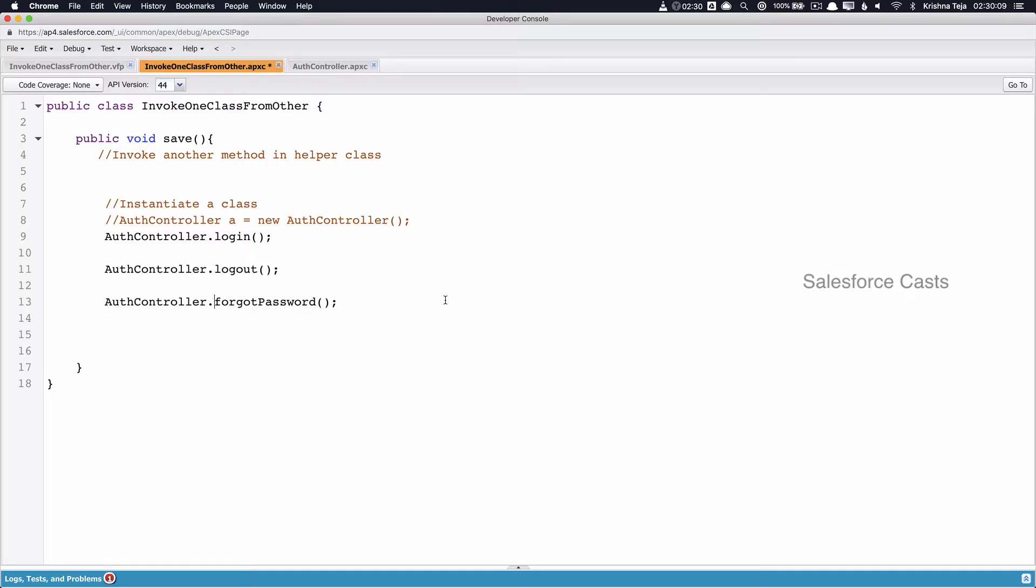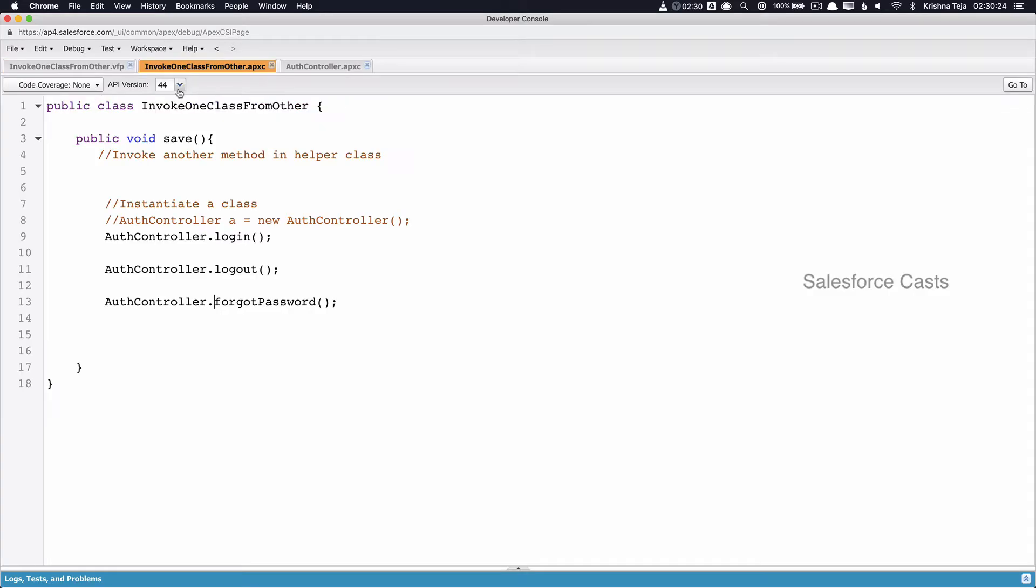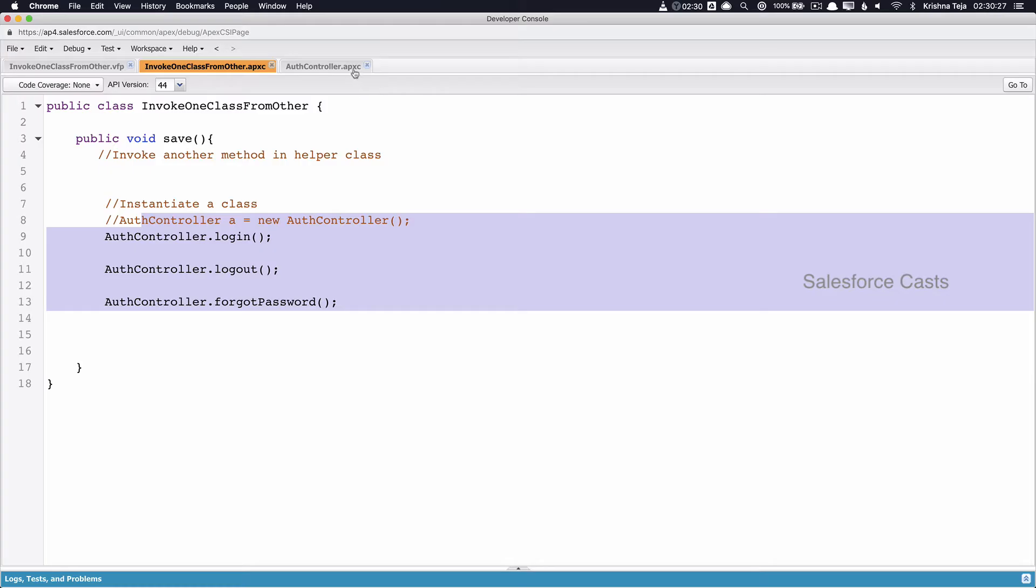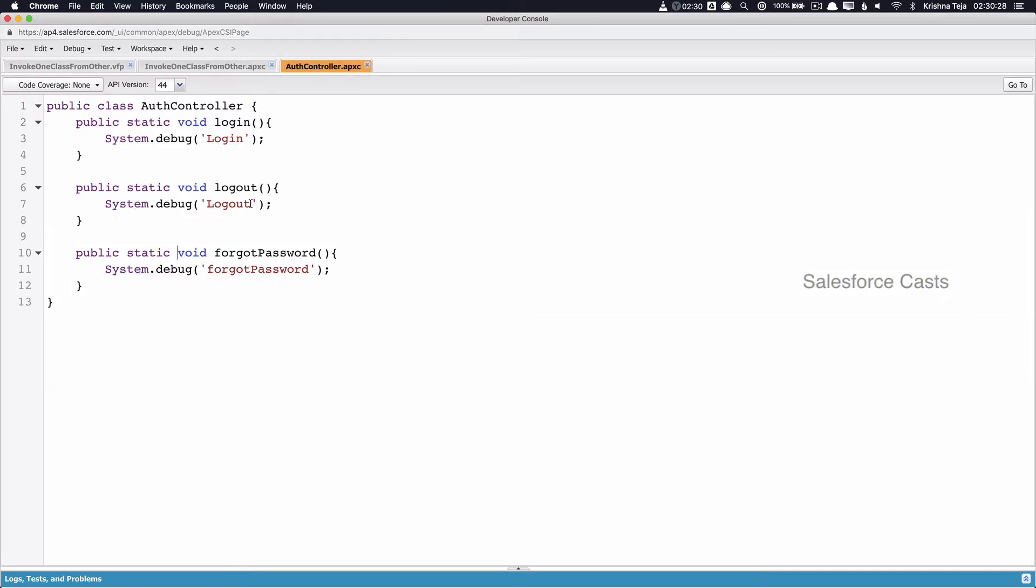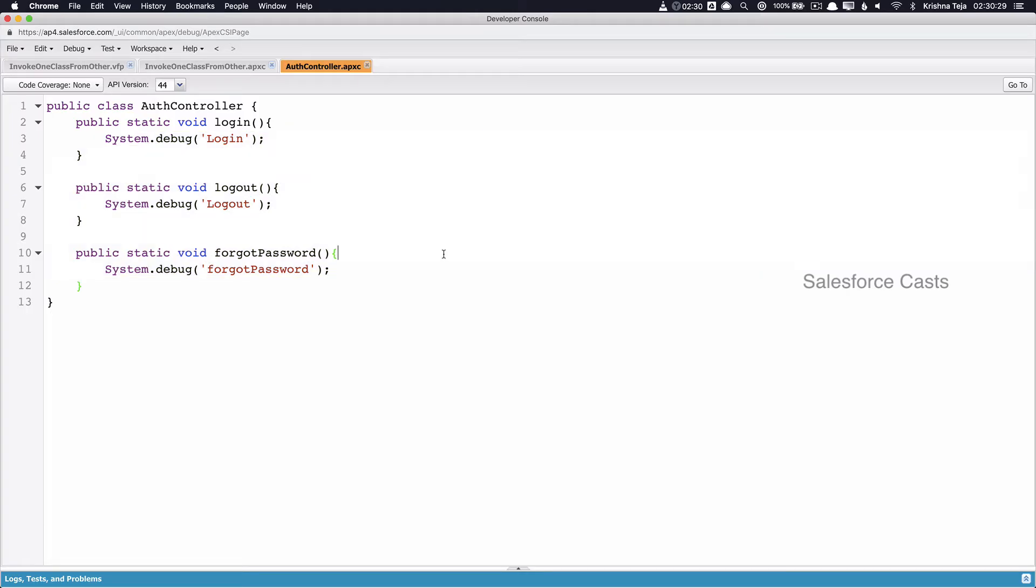So if you look at the order of execution, we have page loads and then user clicks on the save button and then save method gets invoked. And from save method, we are trying to make a call to static methods in AuthController. Since they are static methods, the way we make a call to them is class name dot name of the method.